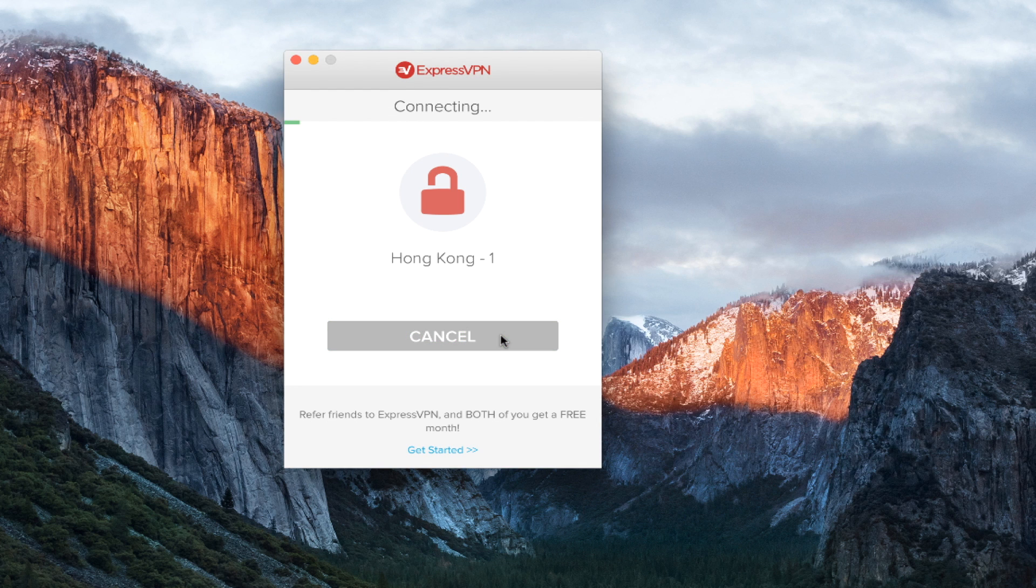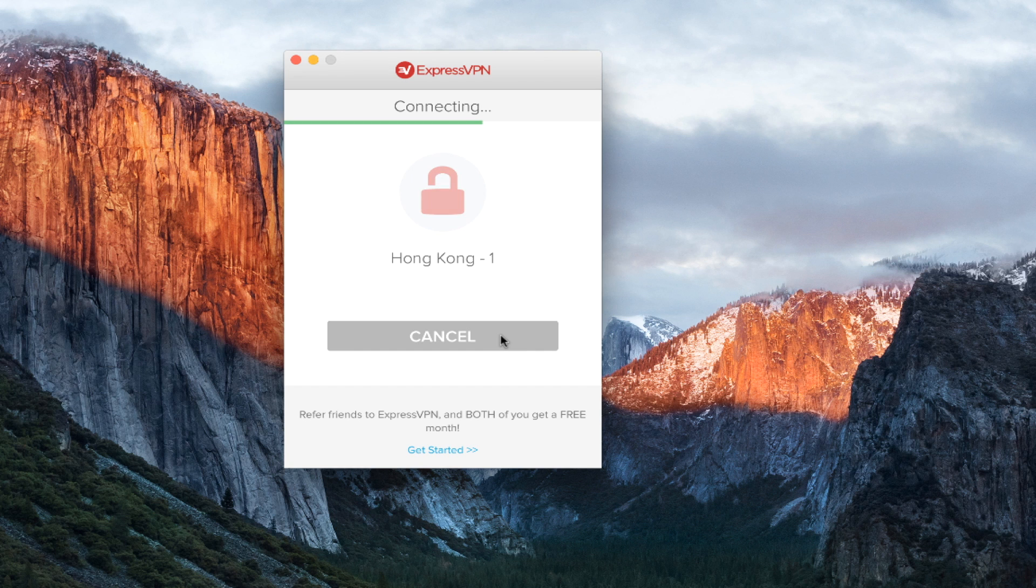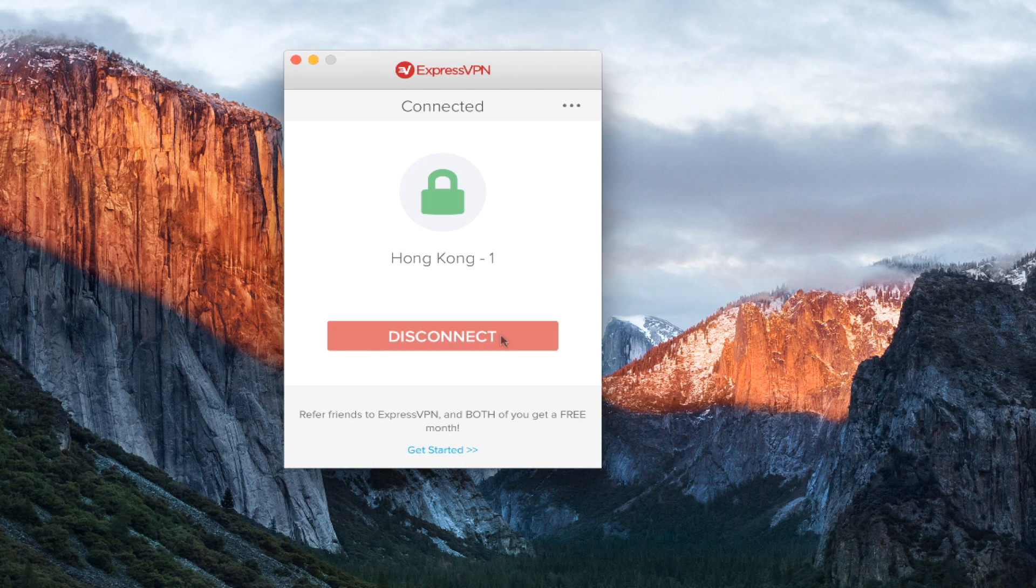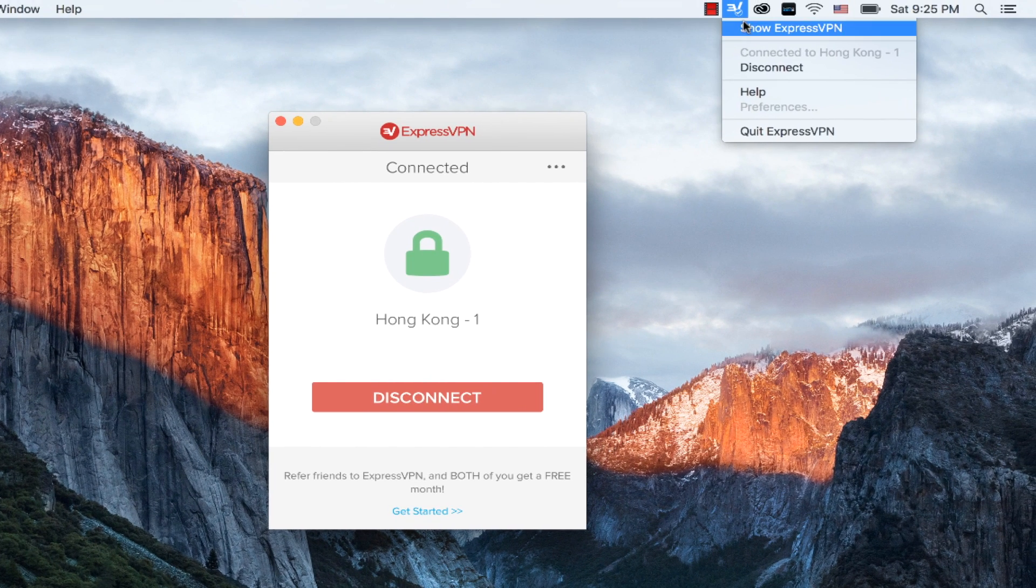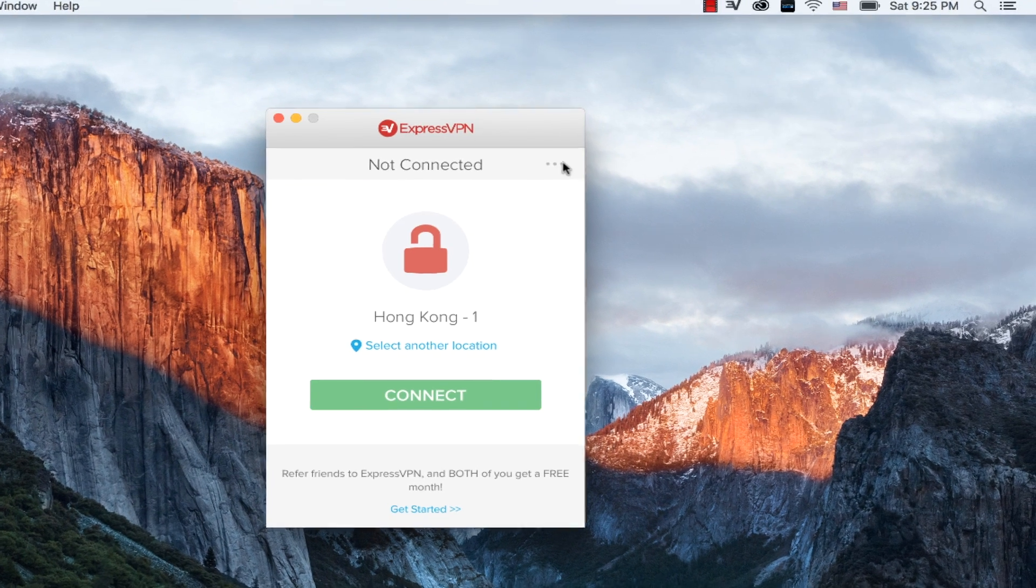So let's say I want to connect to Hong Kong. I click on that, click connect. And after a few seconds, it will show me as being connected to the Hong Kong server through ExpressVPN. So if I want to disconnect, I can click that button or I can go up into the top right and click disconnect.